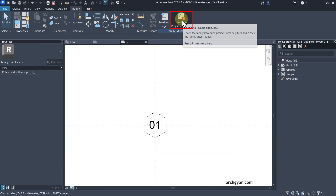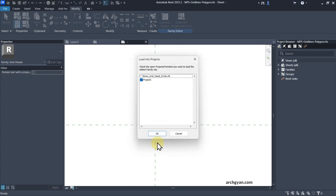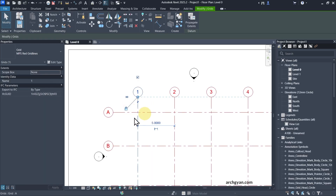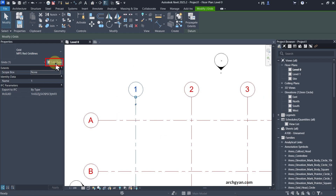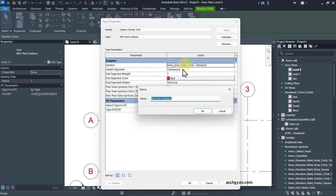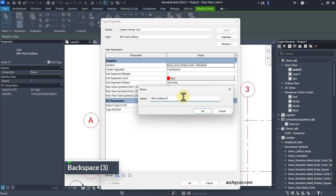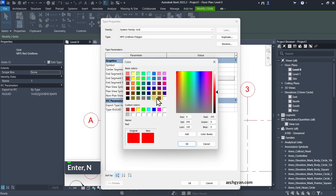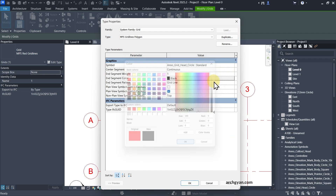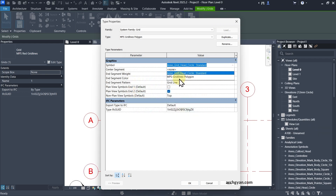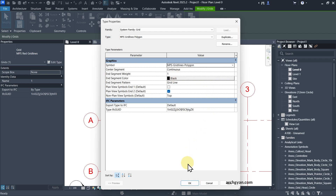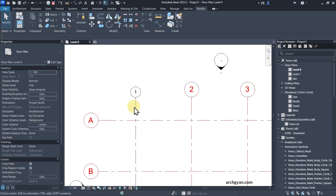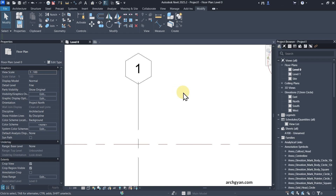Load this back into the project. To use this, click Edit Type and duplicate it — let's call it Grid Lines Polygon. Change the color to black, and under Symbol, select the new family. Click OK and you can see the new family has been loaded in.